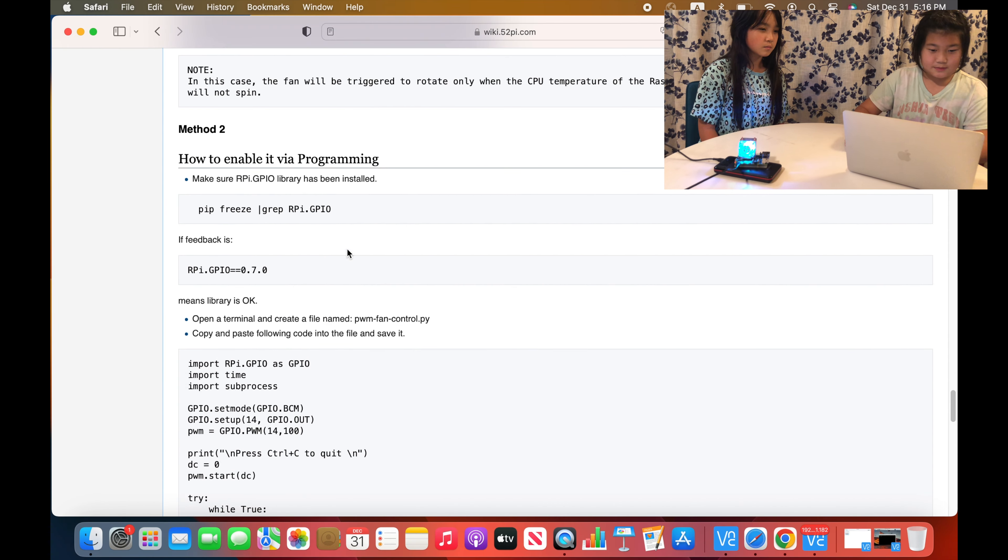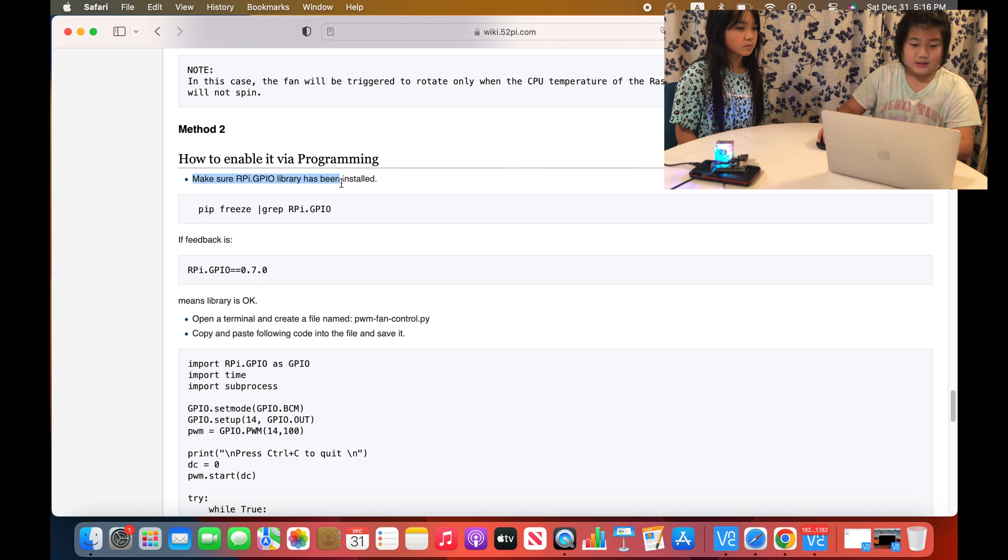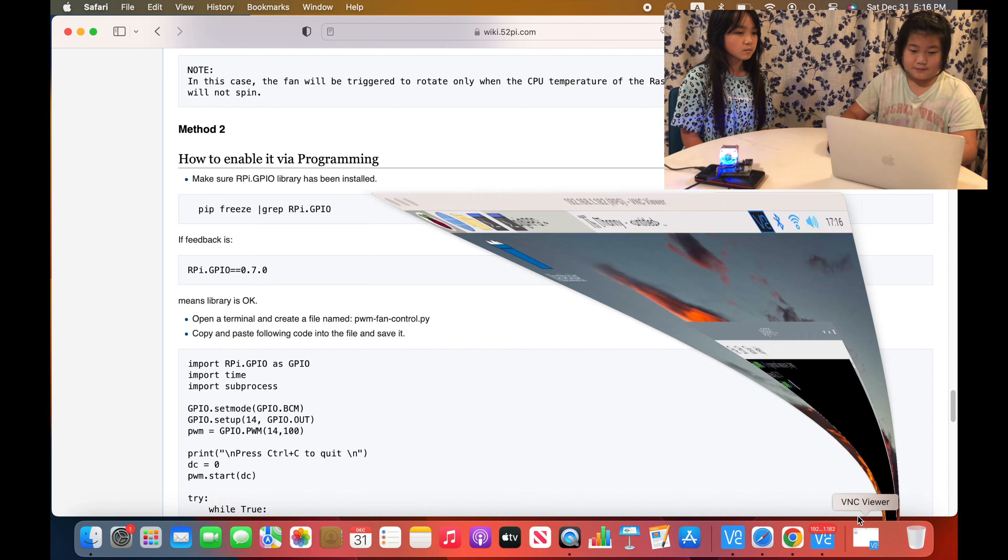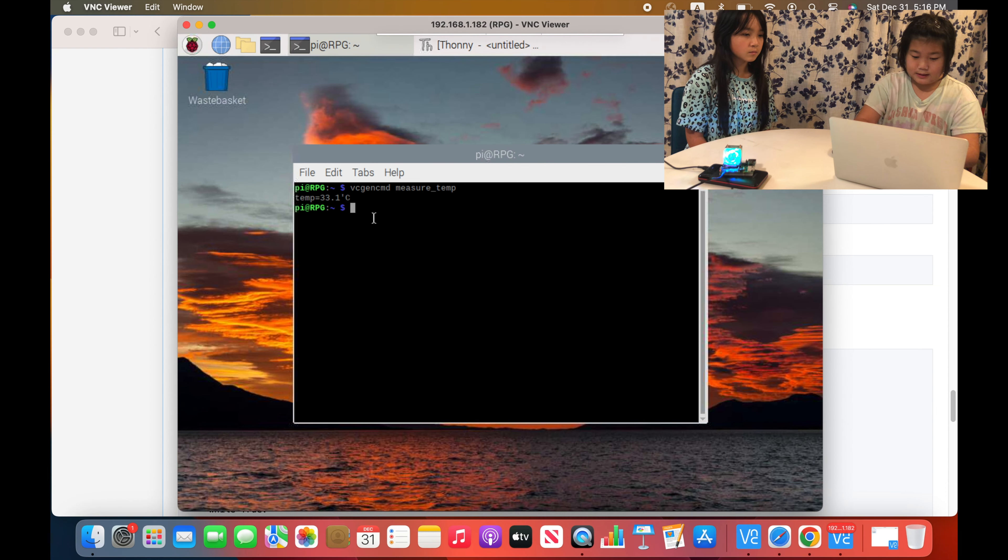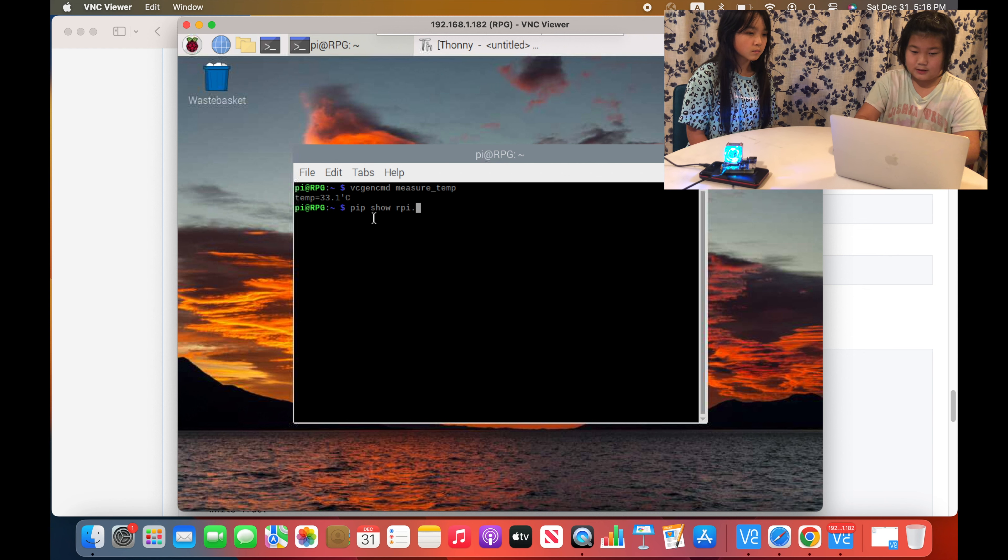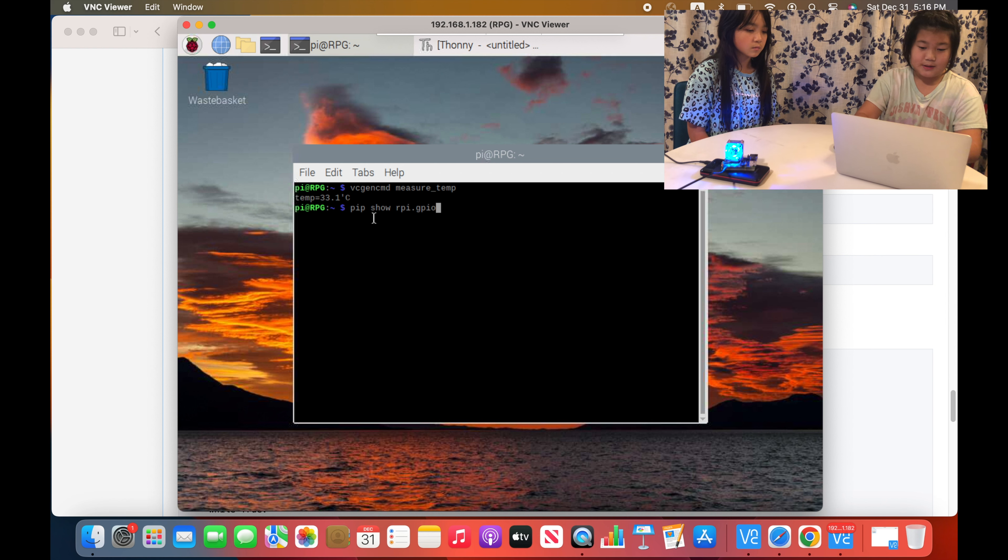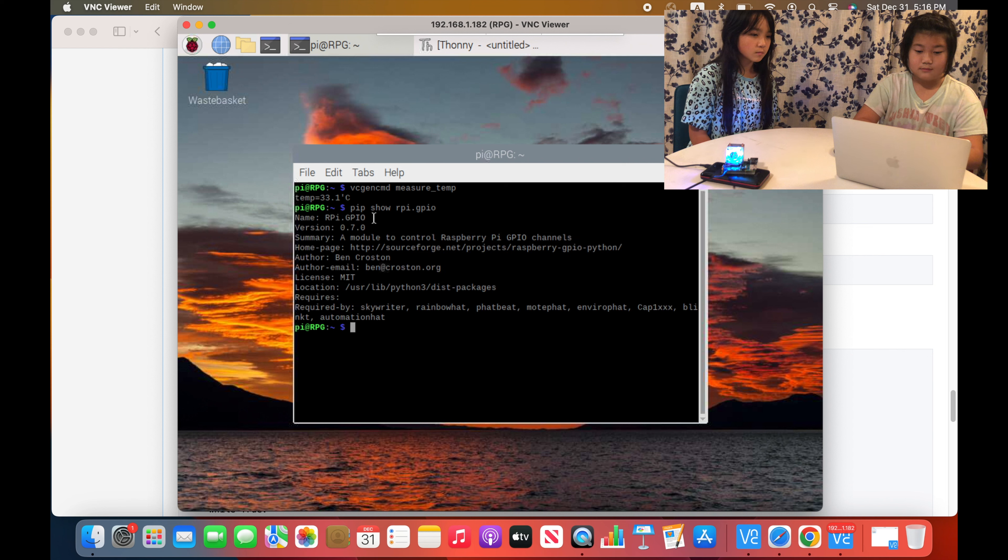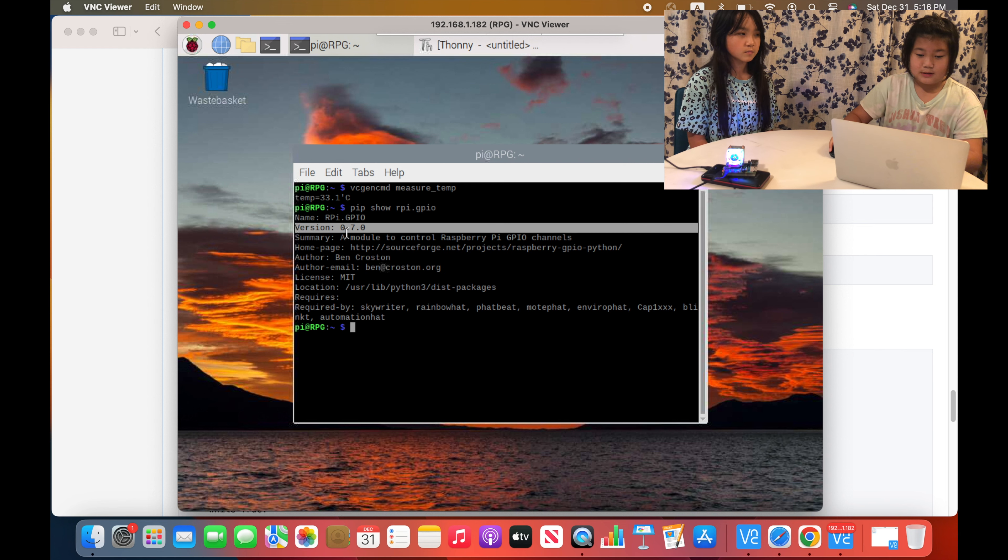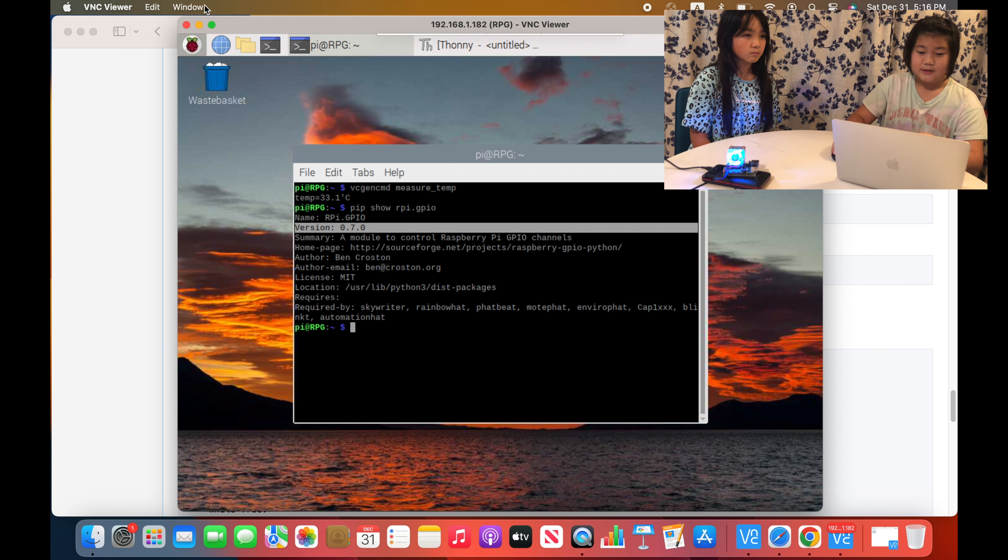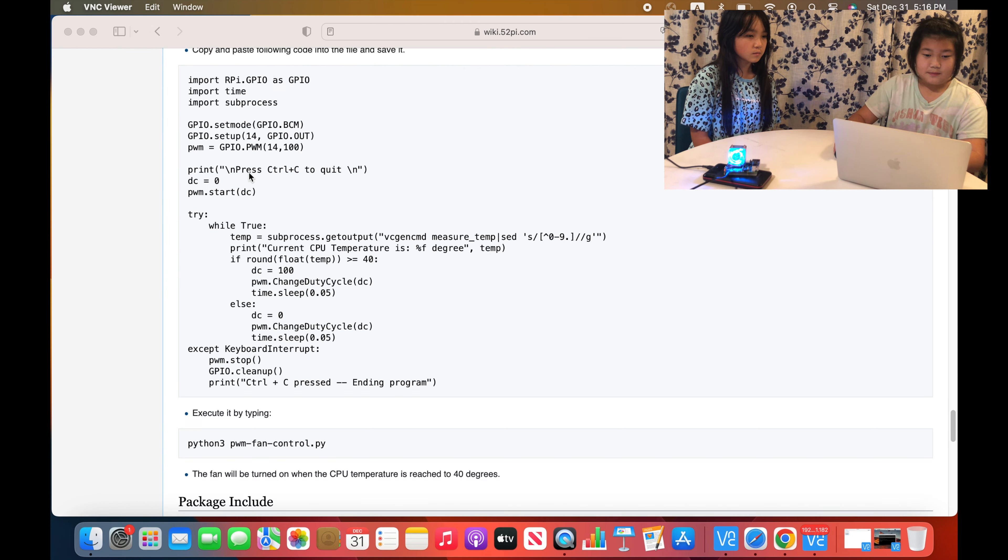Now let's go into method two. So first before we start anything we must make sure that our GPIO library has been installed. For that we will use the command pip show rpi.gpio. You'll press enter, and then if it says version 0.7.0 then that means that your library is okay.